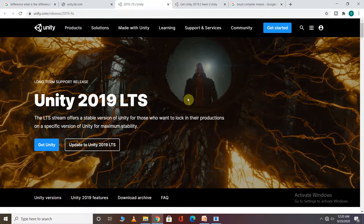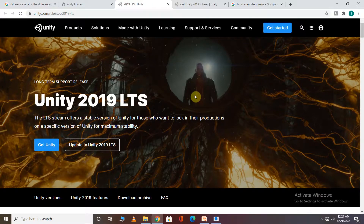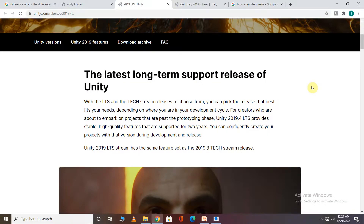The LTS version provides stability and high quality features. We can use the LTS version for up to 2 years. It is a stable version with high quality features, and on the support side, you can use the LTS version for 2 years.